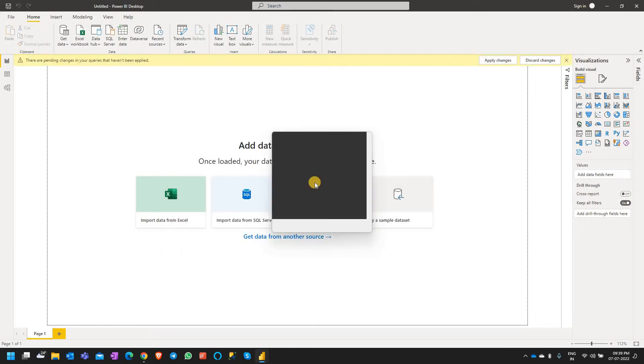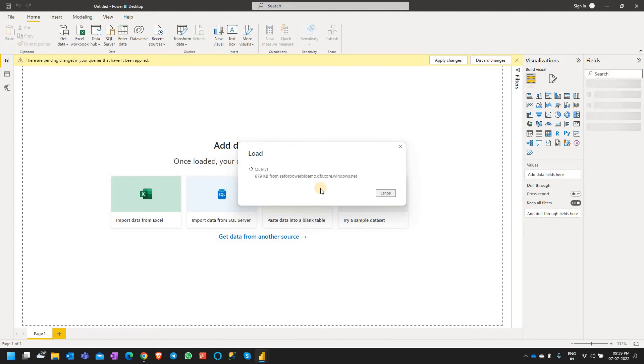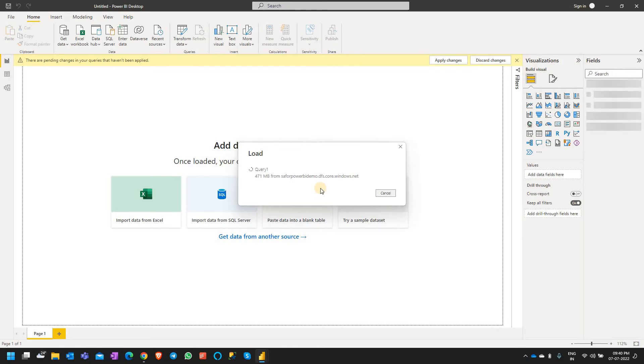It's going to take a while because this is a pretty big file, and it will start loading the data into Power BI. You can see the various operations that are happening. Power BI is loading the data from the CSV and it has processed 150 MB. This file is approximately 900 MB, so it's going to take a while. Let's wait for this to complete.